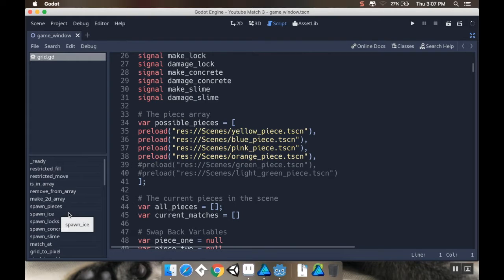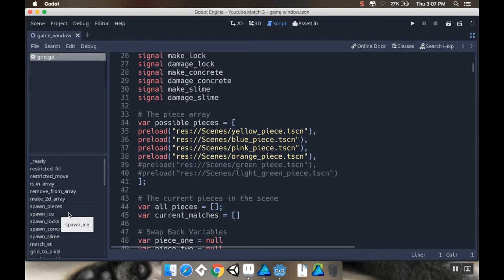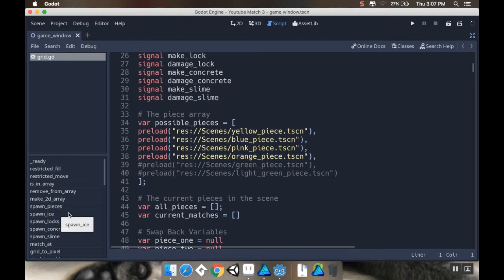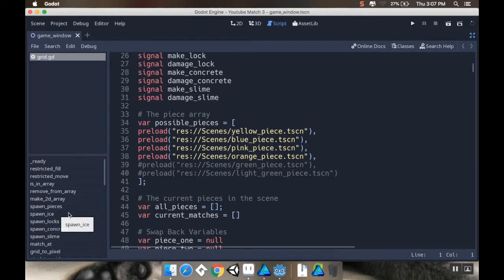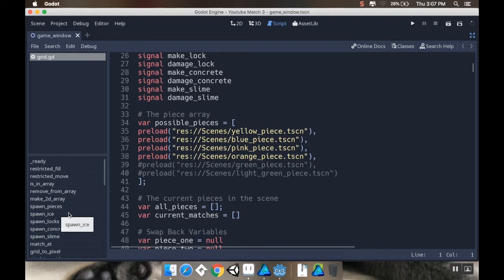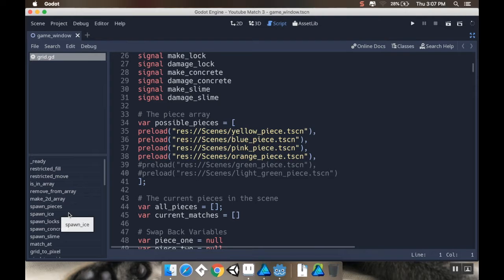The first issue is one that was coming up where when you would make a color bomb, and then if you made a match with that color bomb, oftentimes it would spawn another bomb in its place. Either a column bomb, a row bomb, or an adjacent bomb. And that issue comes up because when you swap with a color bomb, it still goes through and checks to see how many of each kind of match there are.